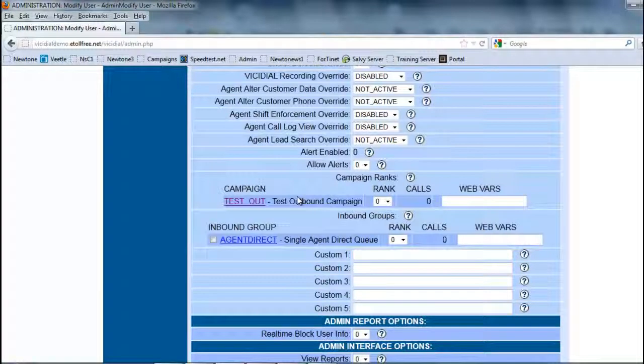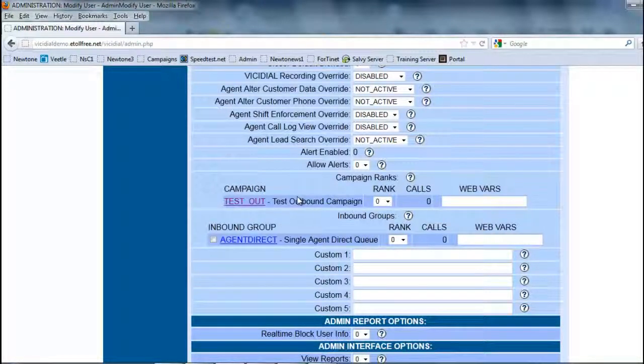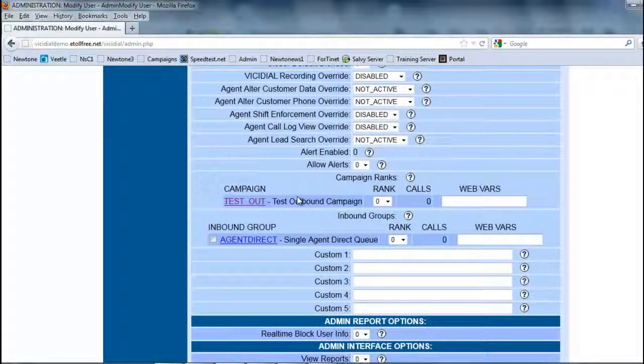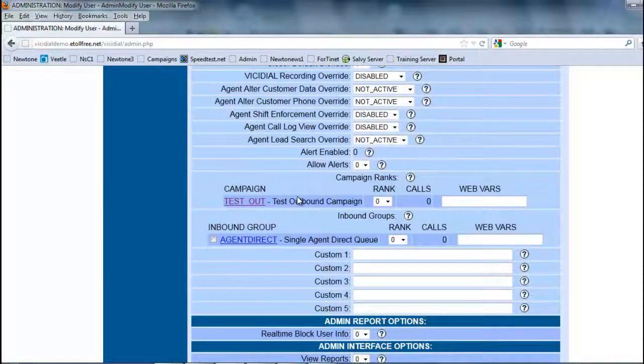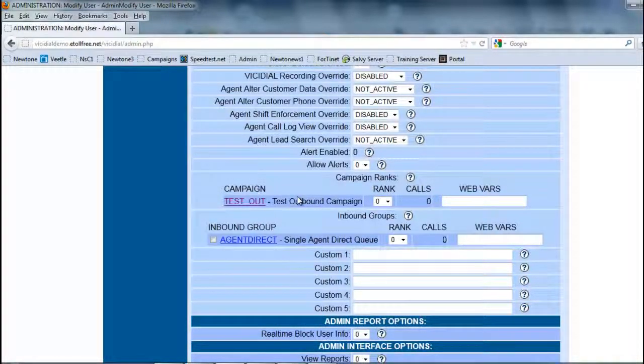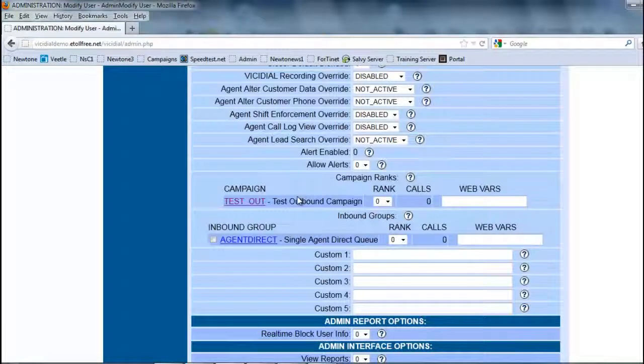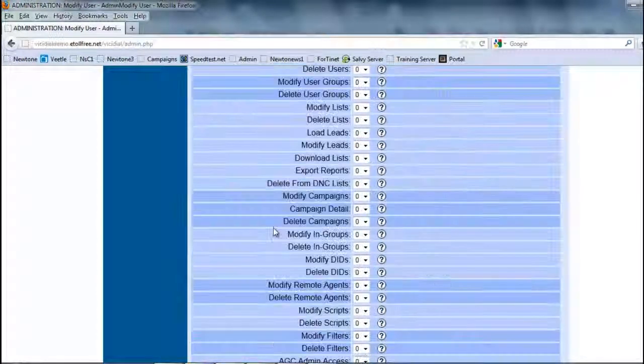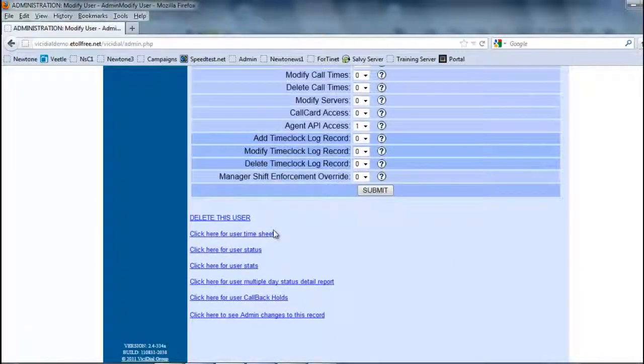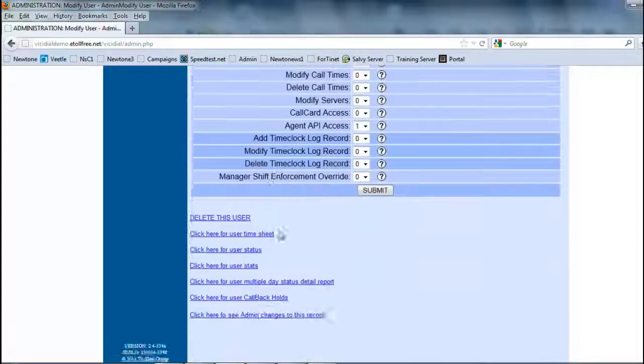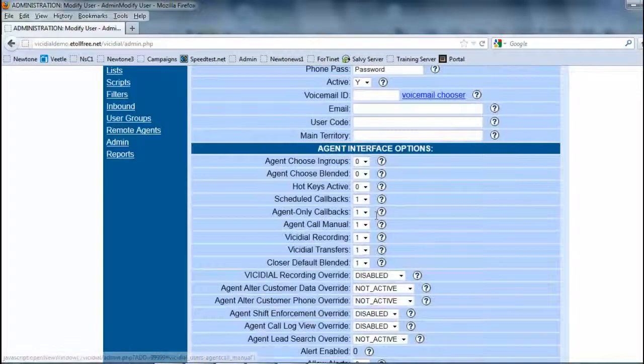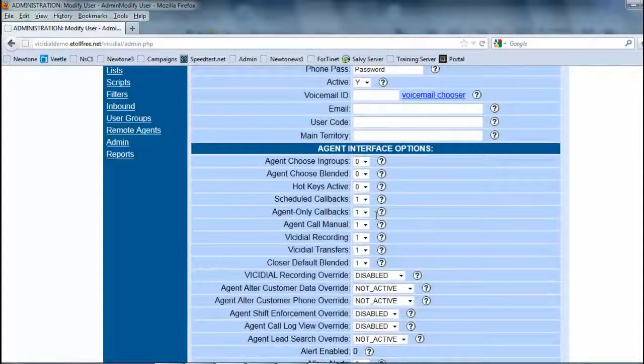You can have an agent work multiple campaigns. They can't work multiple campaigns at the same time, but they can log into different campaigns. This is where you would assign them a rank which ones will show up first depending on how many calls they're getting. Once we have created them, we have submitted and we have created a user.